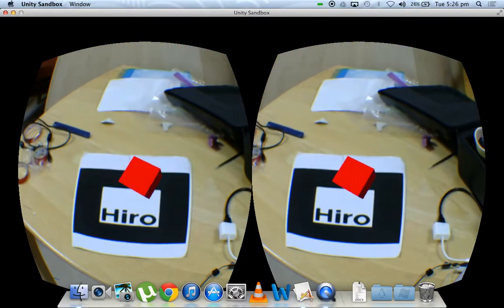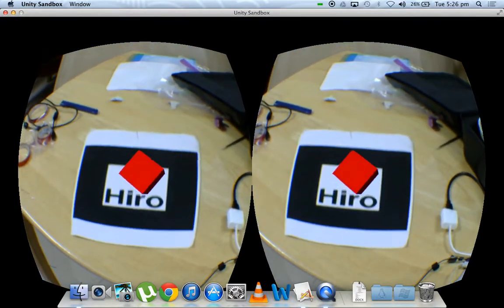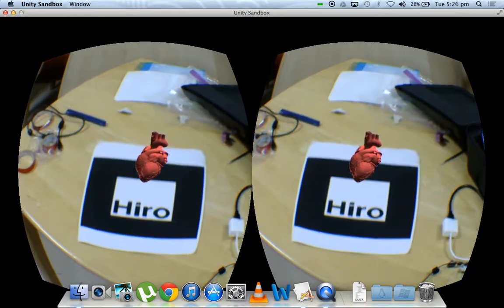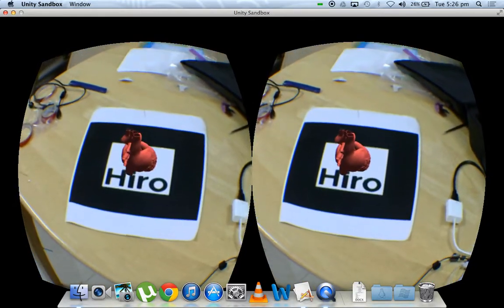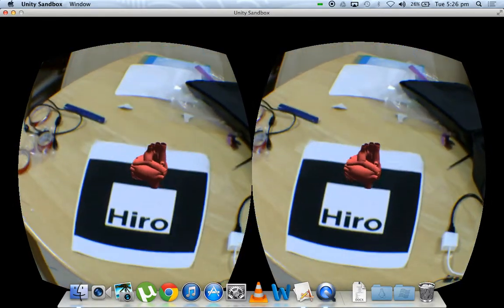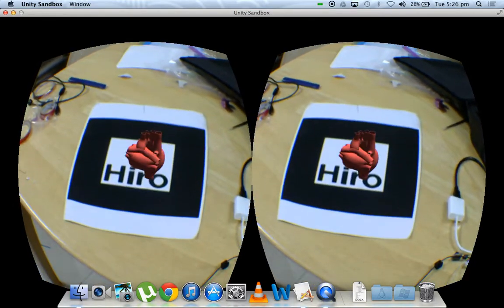Now we can replace this cube with other models such as this heart, a 3D rendered heart. This we got from Blend Swap.